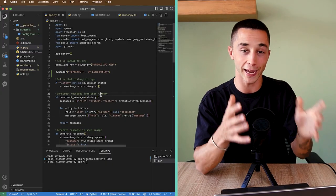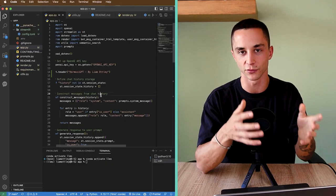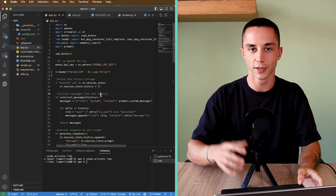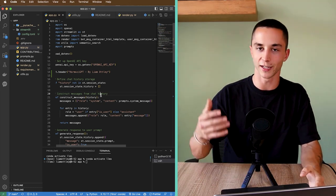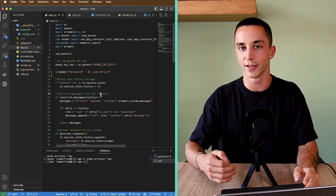With the data pipeline out of the way, we can jump into the app that lets you interact with it. This app is responsible for taking user input, querying the index we've created, pulling back similar results, combining those together and giving a response, and also creating a nice UI so you can chat with it visually.